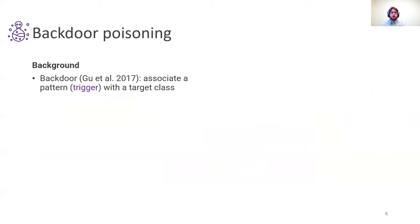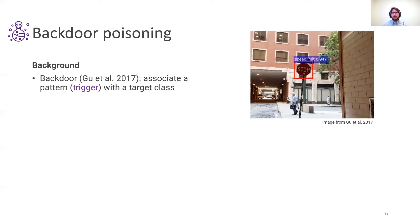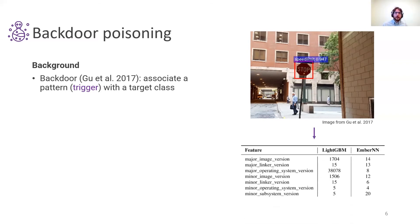This leads us to the question: what are backdoor attacks and why are we interested in them? Backdoor attacks are essentially a class of poisoning attacks where the adversary wants to induce the model to associate a specific pattern in the data, also called a trigger, to a desired target class, so that whenever that pattern is introduced into a testing point the model would classify that point as belonging to the target class with high confidence. These attacks are famously exemplified by the work of Gu and others on BadNets, where the trigger pattern was a post-it note attached over street signs. Since we are working with feature vectors extracted from software binaries, in our case the trigger becomes essentially an assignment of specifically chosen numerical values to a subset of the features of the data vectors.